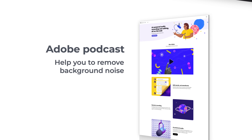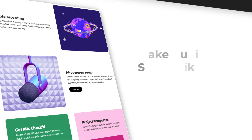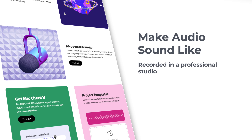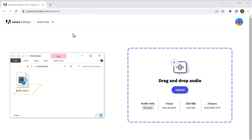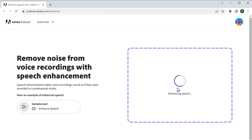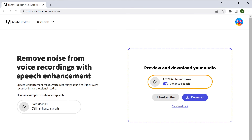As YouTubers, we all know how common it is to deal with annoying echo or background noise in our videos. The next tool we're going to talk about is Adobe Podcast, which can help you remove background noise and make your audio sound like it was recorded in a professional studio. To use the tool, just go to podcast.adobe.com and upload your audio by simply dragging and dropping it here. In just a few seconds, you will get your improved audio file with remarkable clarity.